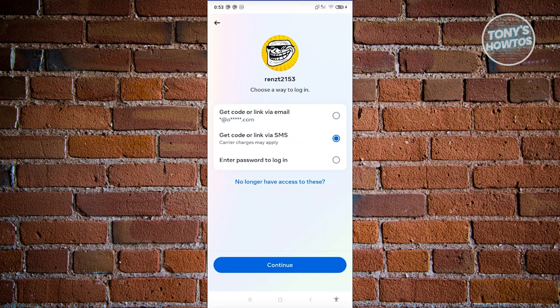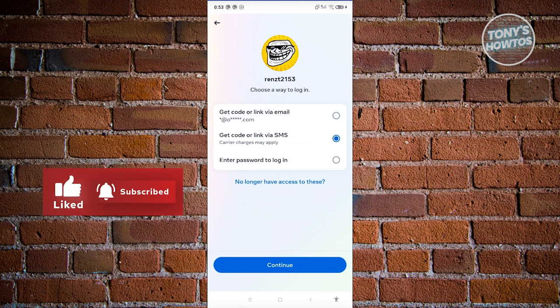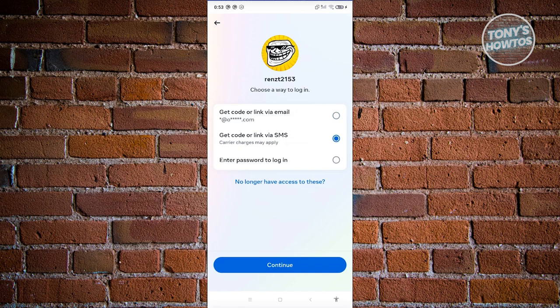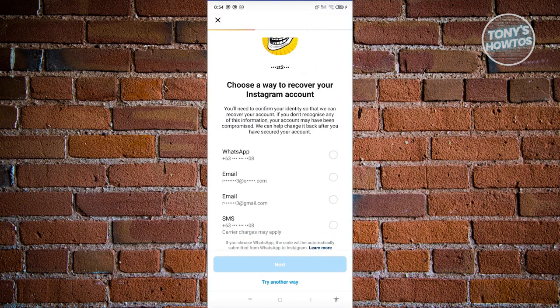But if you've forgotten your password and don't want to use any code, and you've improved the security of your Instagram account, there's an option that says 'No longer have access to these.' Once you click on it, it gives you further options, such as using a connected WhatsApp account or other backup email addresses.